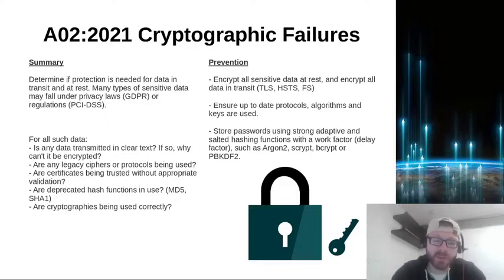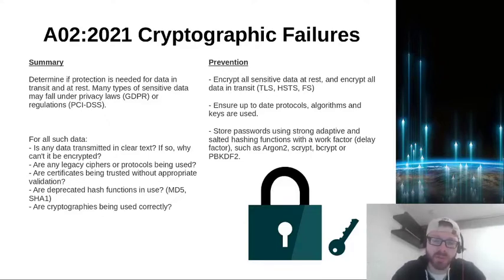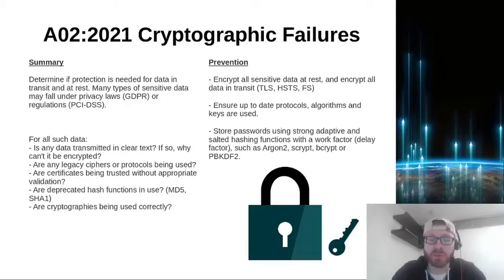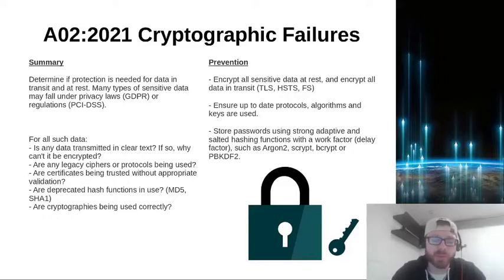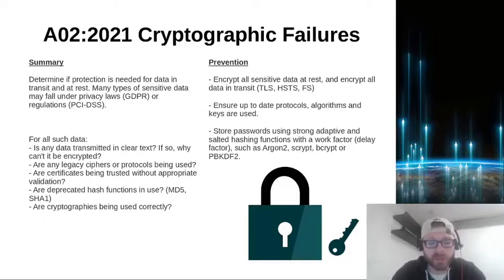And are any cryptographies being used correctly? So where you've got cryptographies applied to your technology, are they definitely implemented correctly? Because if not, that could lead to a security misconfiguration and as a result, a weakness in your technology.